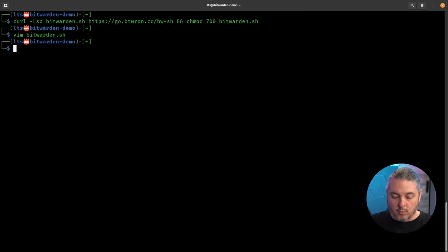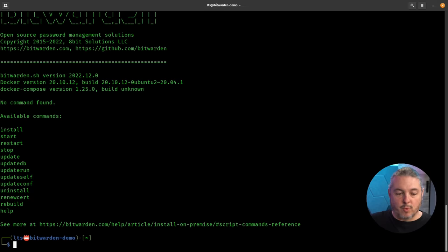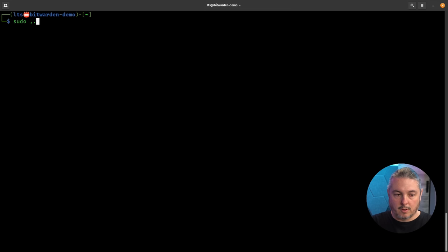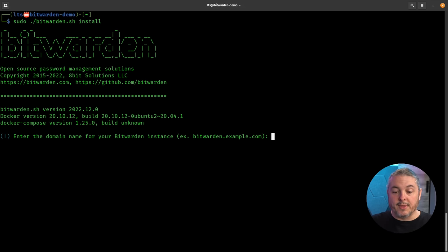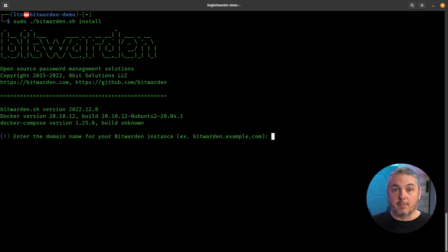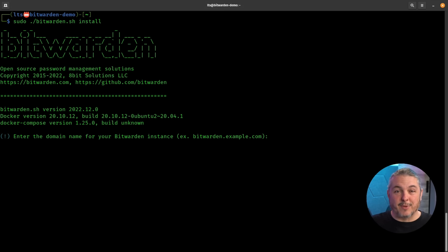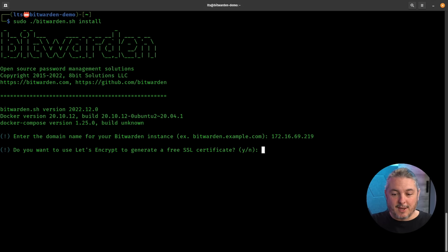If we run it locally, it shows you the available commands. The command we're going to run is the install command. So: sudo ./bitwarden.sh install. This is going to go and grab all the proper containers, but before it does that, it wants to know what the domain is. If it's public facing, use your fully qualified public domain name. Since it's internal and we're going to use a self-signed certificate with a reverse proxy, I'm just going to use the IP address of the machine.